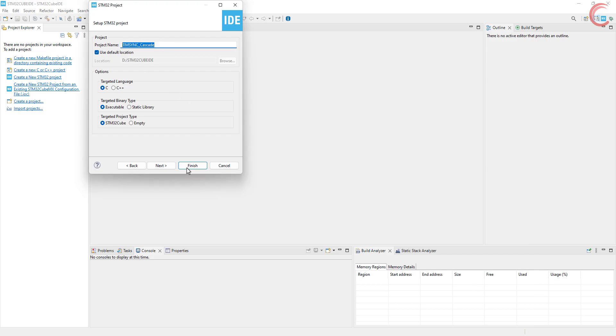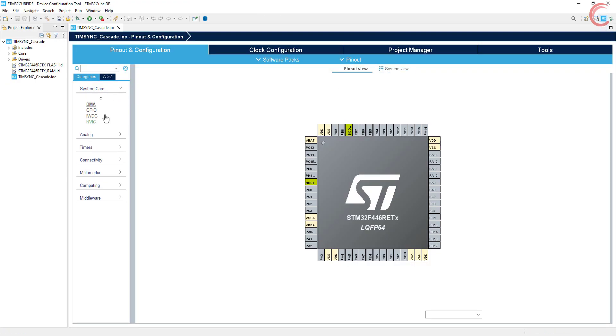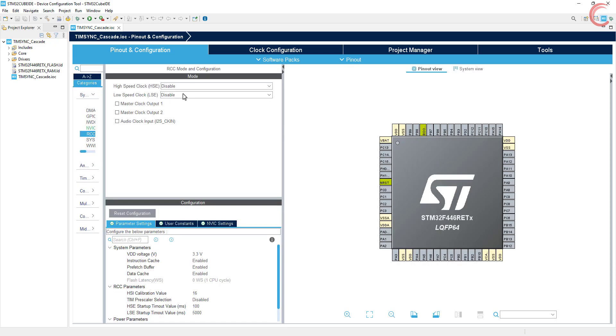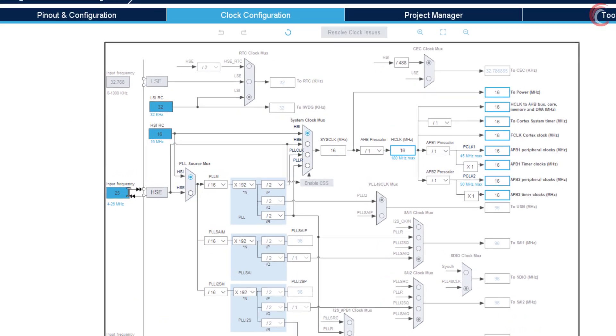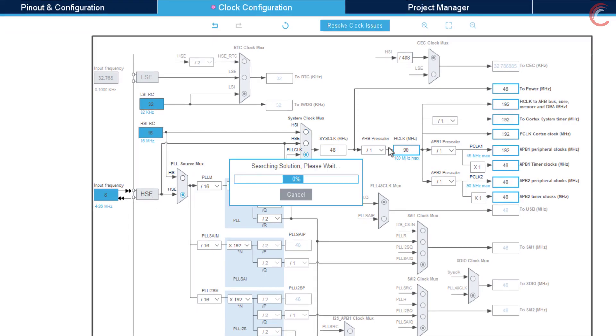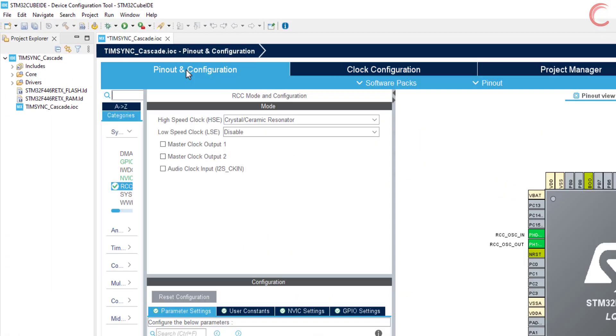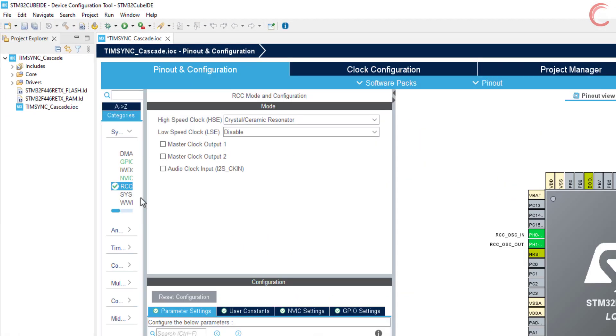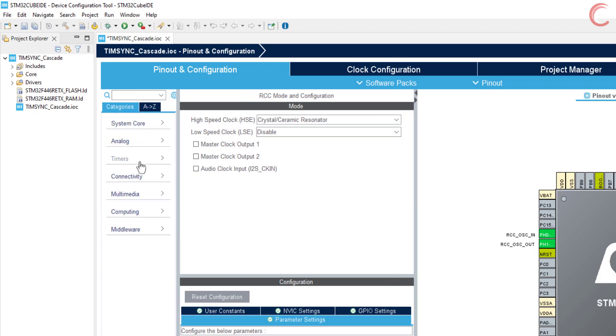First of all I am selecting the external crystal to provide the clock to the MCU. The board has 8 MHz crystal, and I want to run the controller at 90 MHz. I am choosing 90 MHz because I want all the timers to have the same clock speed, and APB2 timer clock can run at a maximum of 90 MHz. The clock setup is done, so let's start setting the timers now.